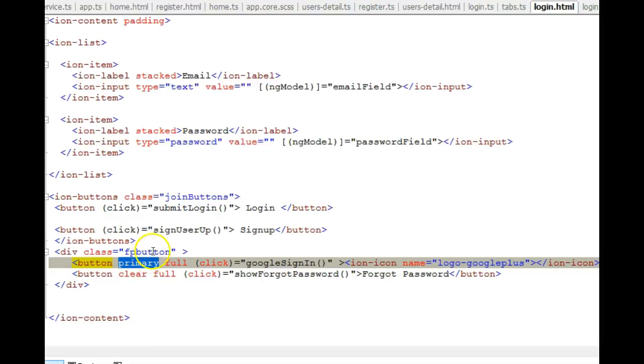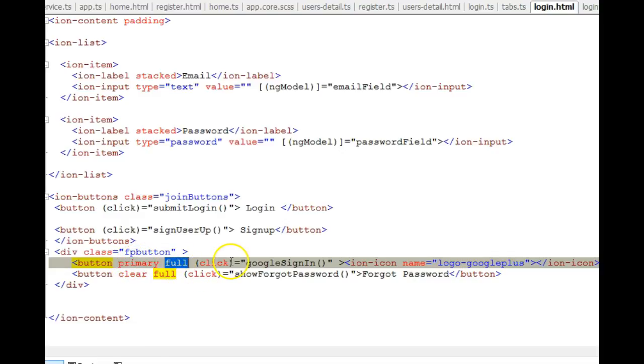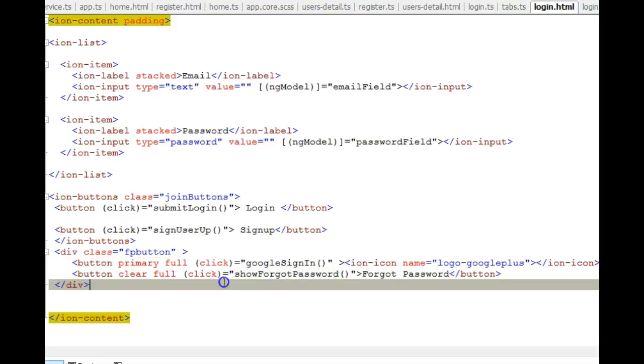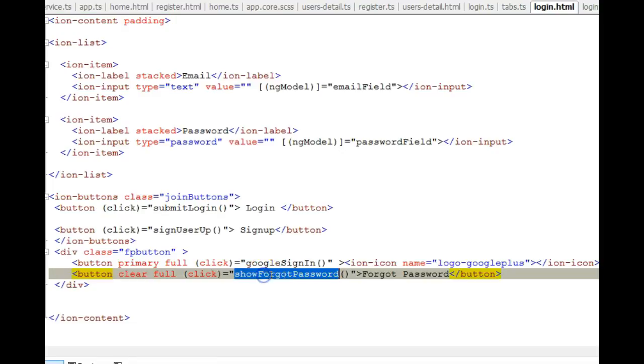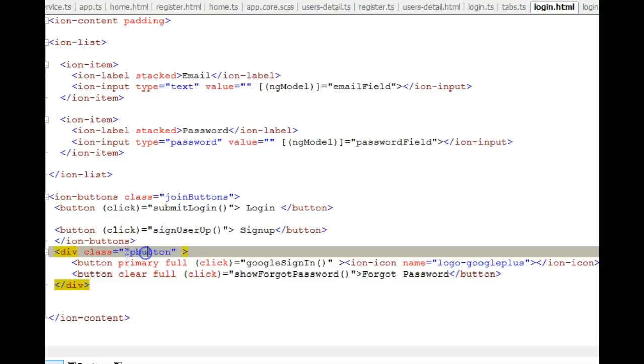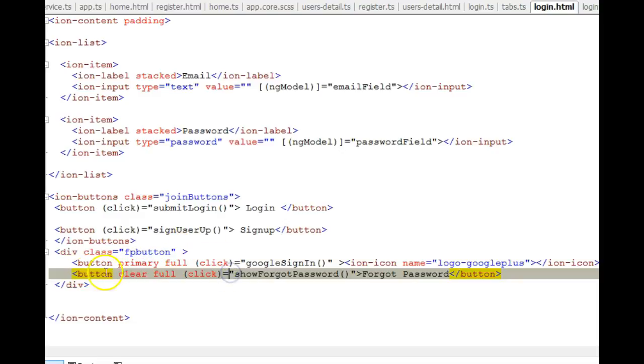This is the button - this primary made it blue, you can go to Ionic documentation and read about buttons. This guy primary made it blue, this full made it occupy the whole screen, and when it's clicked this function should be called.